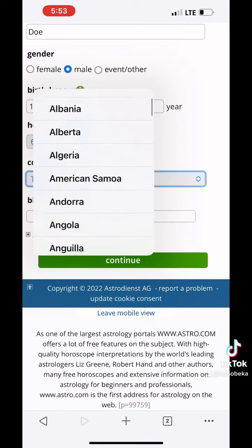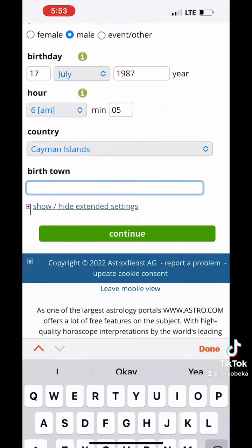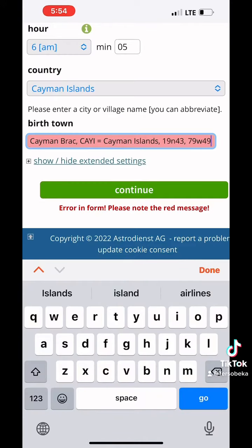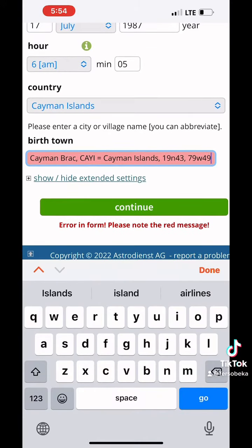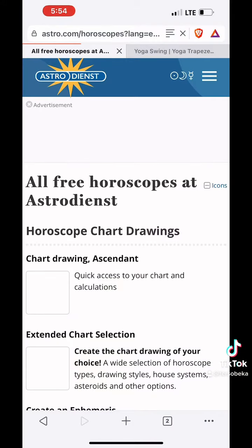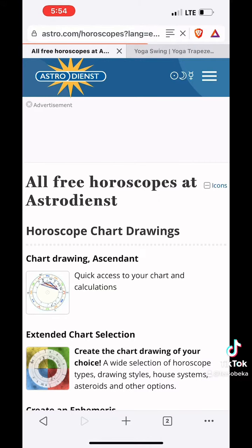If you don't have your birth certificate, go ahead and pull it out. Get witchy. Ask your mama. You'll click continue, then here you're going to select chart drawing — the first option — and that will pull up your natal chart.